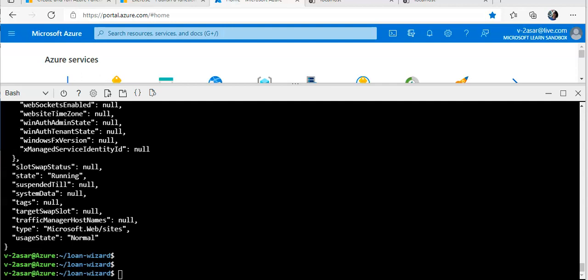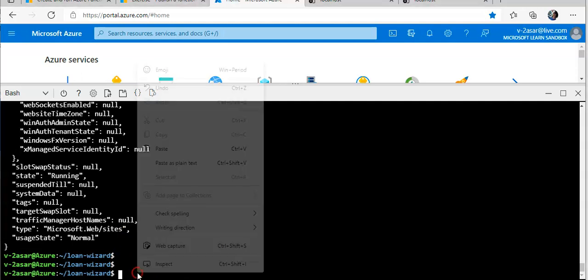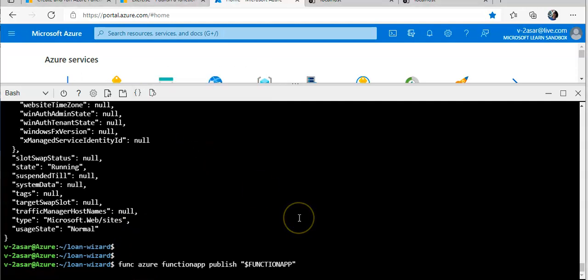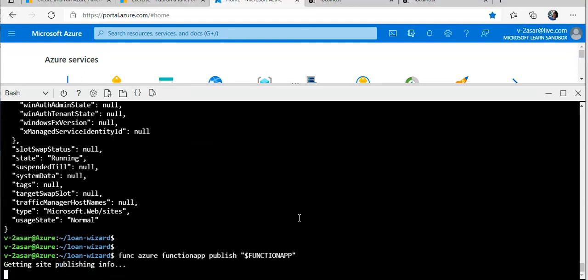I will publish this to Azure now. I'll browse to my Loan Wizard directory and use the 'func azure functionapp publish' command. Getting site publishing info...